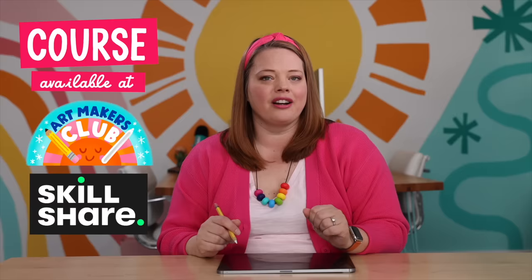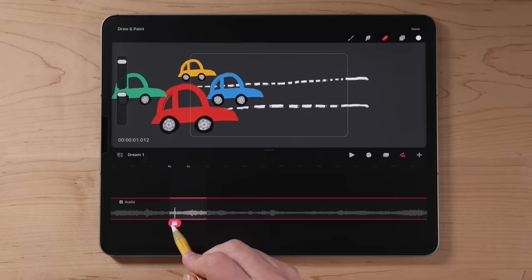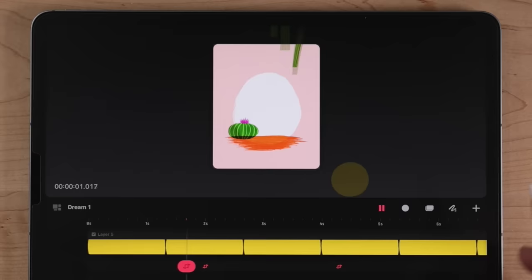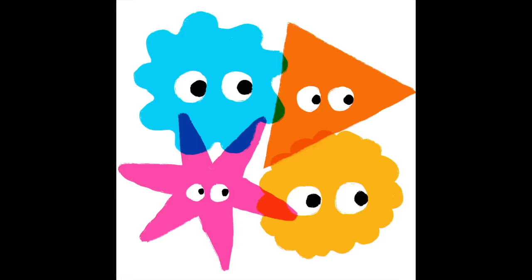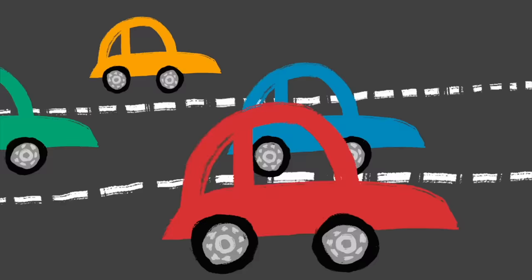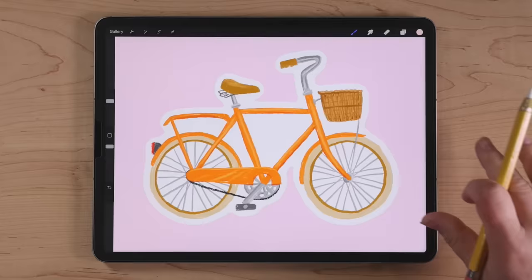Thank you so much for watching. I hope now you feel ready to start diving into the world of animation in Procreate Dreams — we've just scratched the surface of what's possible. In my course, 'Getting Started with Procreate Dreams Animation for Everyone,' available on Artmakers Club and Skillshare, you'll delve deep into the Procreate Dreams universe. You'll learn animating over video, importing audio like music and sound effects, and creating movements like looking, blinking, swaying, falling, flying, driving, and so much more — with hands-on projects, ready-to-animate templates, and insights about animating your past Procreate artwork.